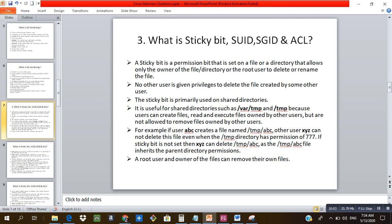The next question is: what is sticky bit? Sticky bit is a permission set on a file or folder that allows only the owner of the file, directory, or the root user to delete or rename the file. No other user has privileges to delete a file created by someone else. The sticky bit is primarily used on shared directories such as /var/tmp and /tmp.